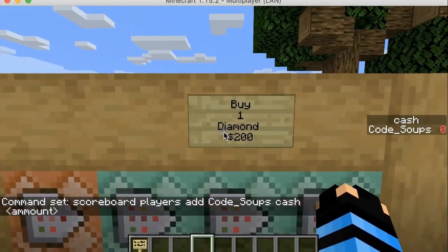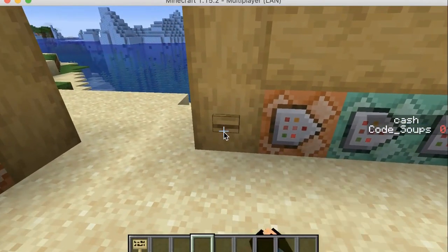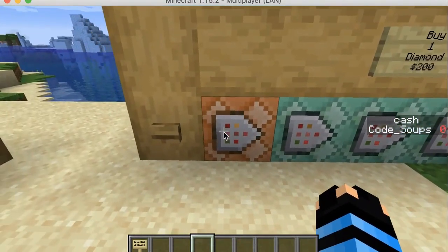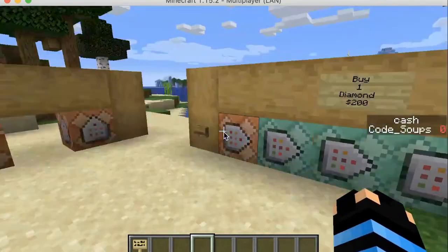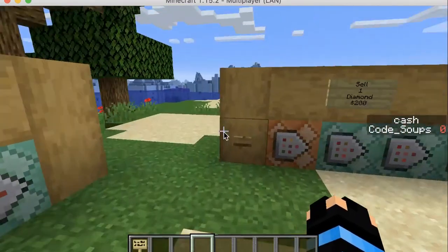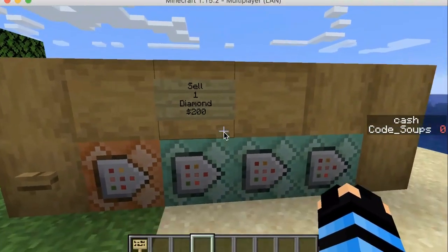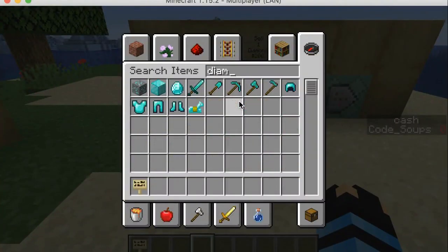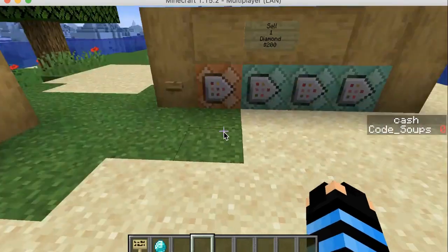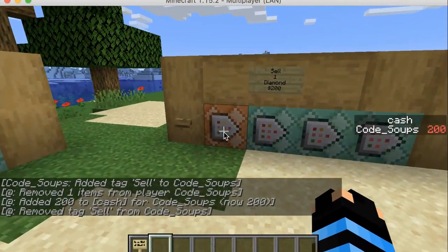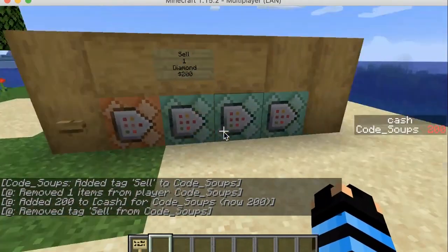Here we have a 'buy one diamond for 200' section. As you can see we cannot do it just yet because we don't have 200 and it's set up that way to prevent you from instantly buying it and going into negative money. We also have a 'sell one diamond for 200' section. We don't have a diamond so let me spawn one in. Now that we have one diamond we can click this button — and boom, all the commands listed and it's working properly. Now I have 200 cash.